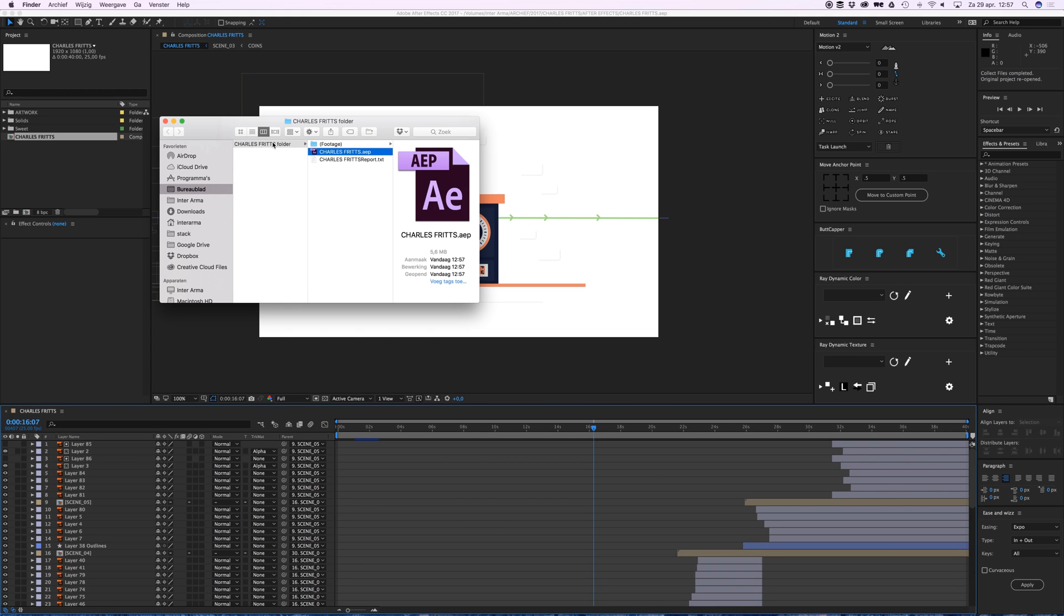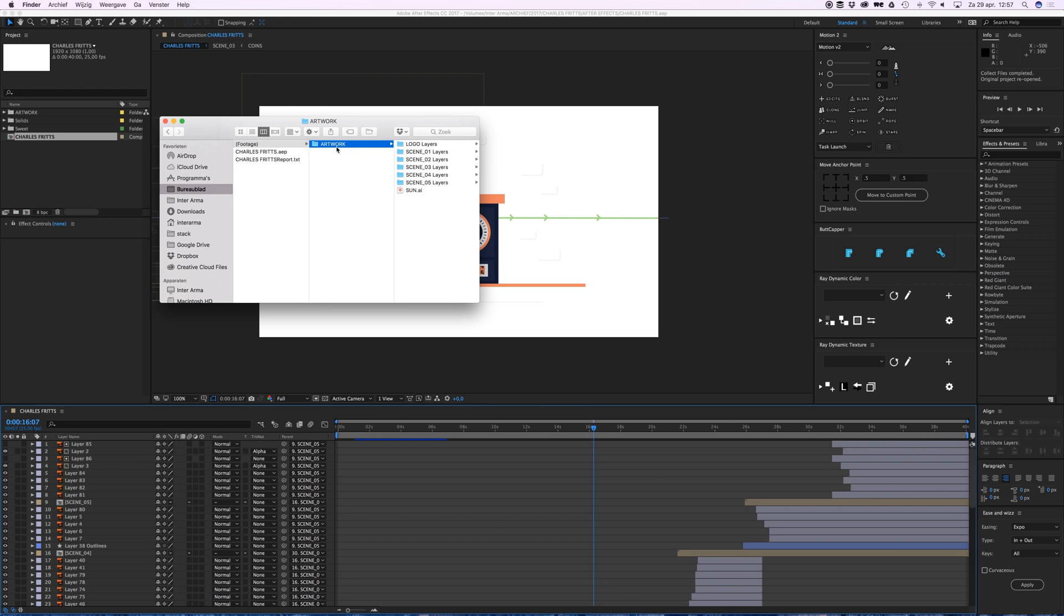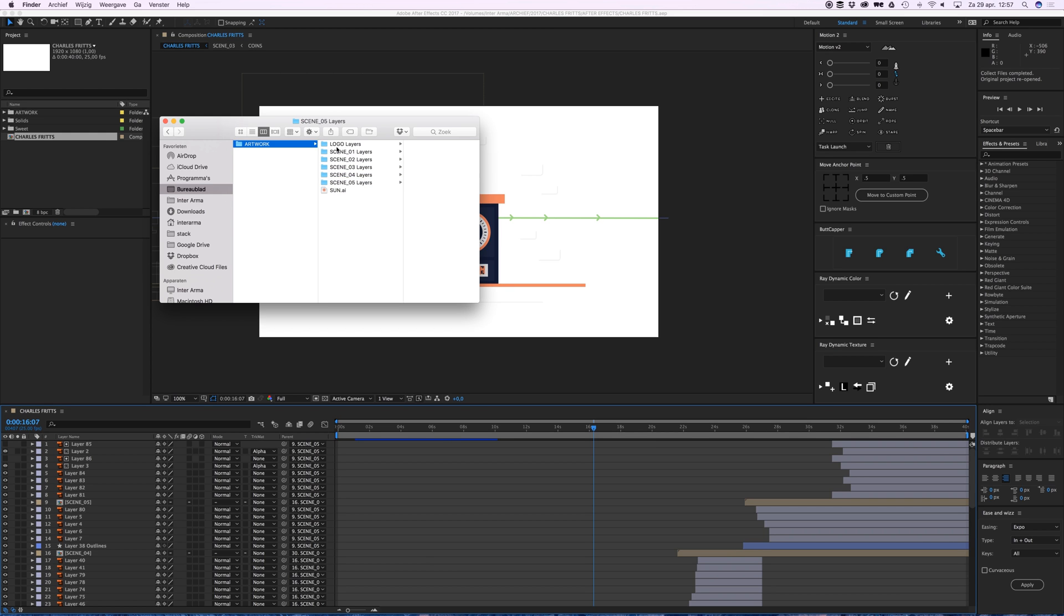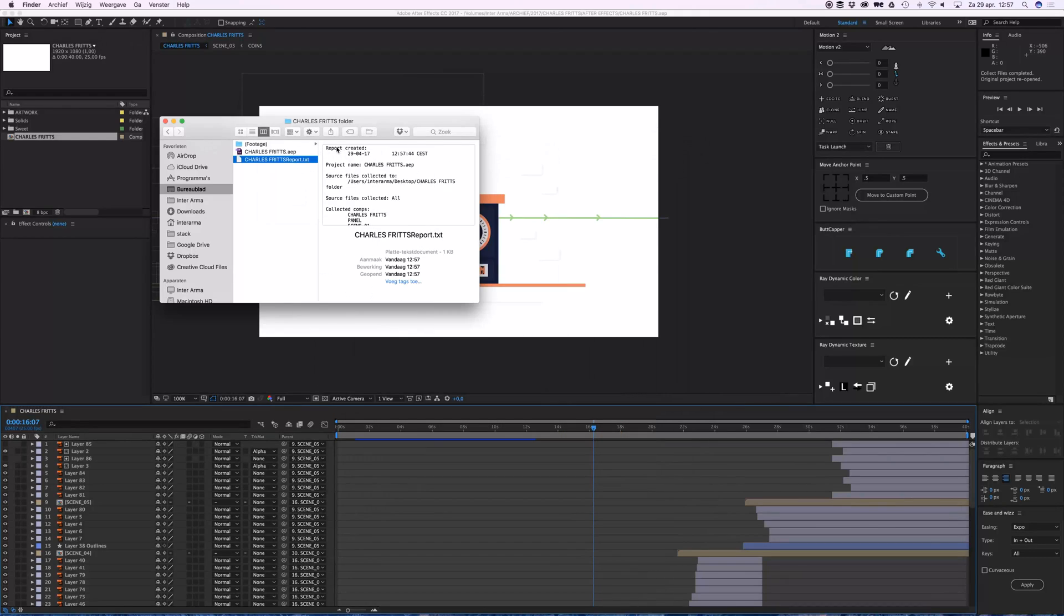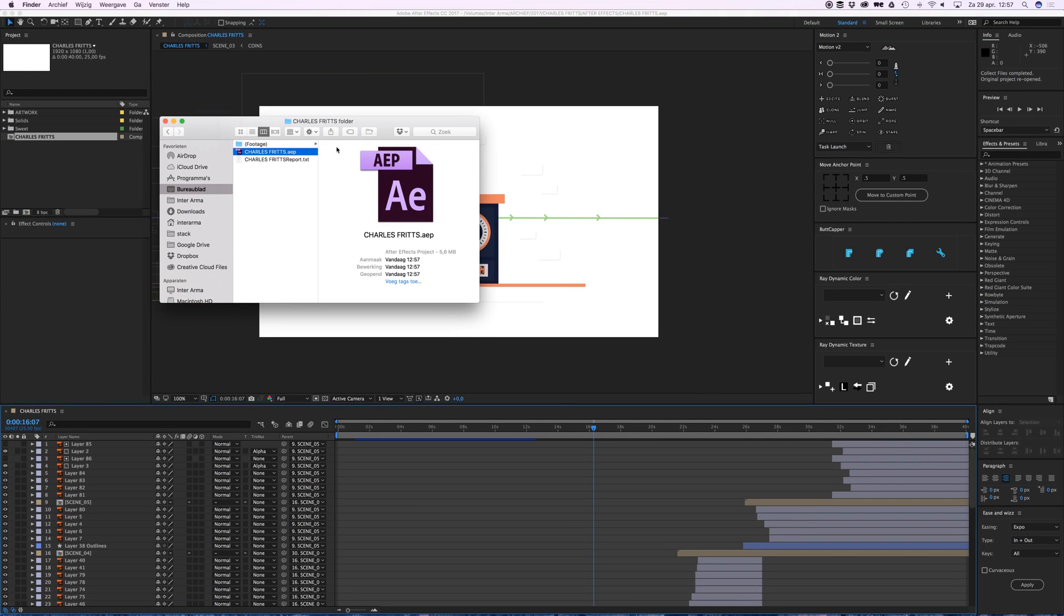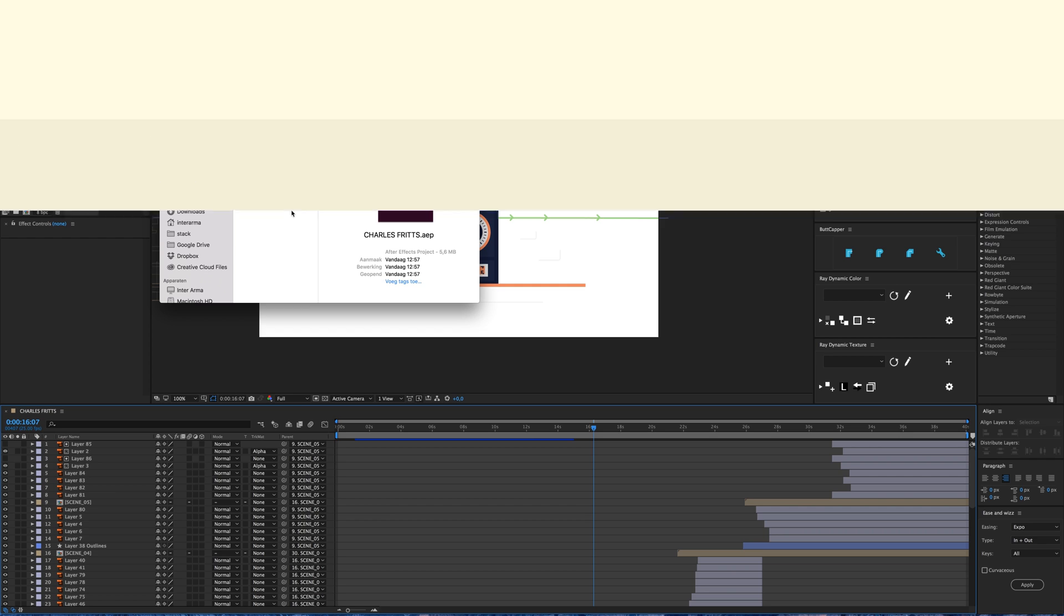And it's a folder called with footage, with all your artwork in it. So that's all your artwork and the report and here's the AE file. Yeah, that's it. Thanks for watching, bye bye.